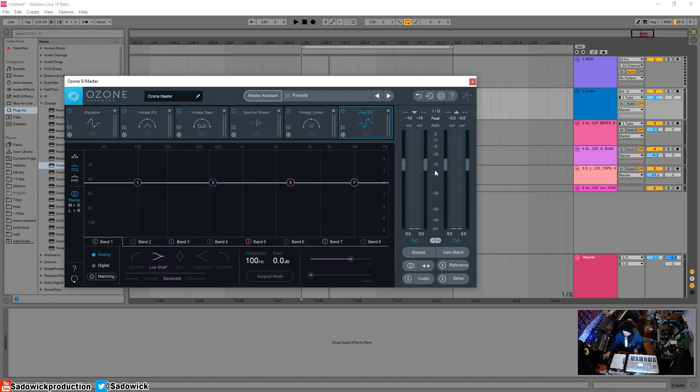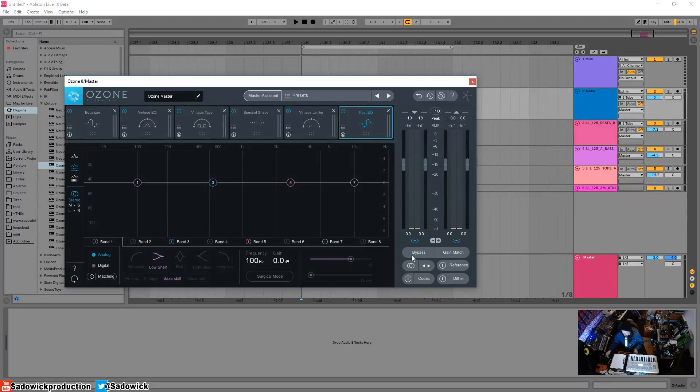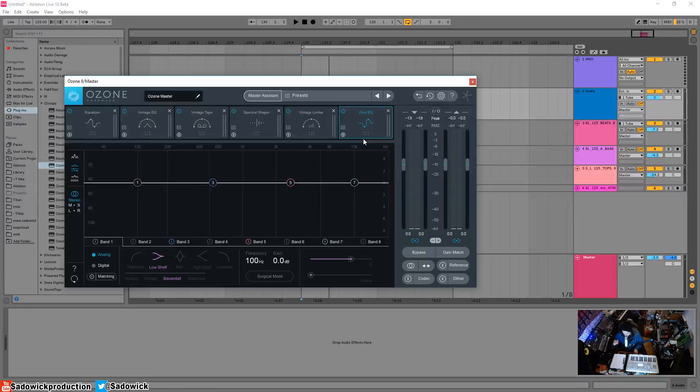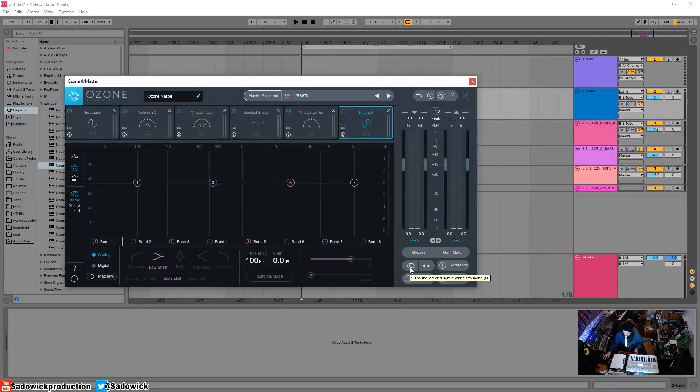You have a global bypass so you can bypass everything to do an A/B of what it sounds like before and after. The gain match will automatically adjust the gain matching the limiter, so you're hearing the changes and not just loudness—because our ears have this thing where we think louder sounds better. It'll keep things uniform, which is good.